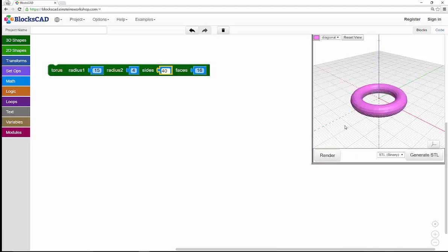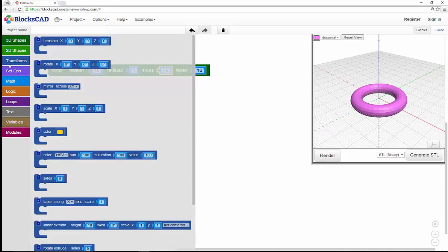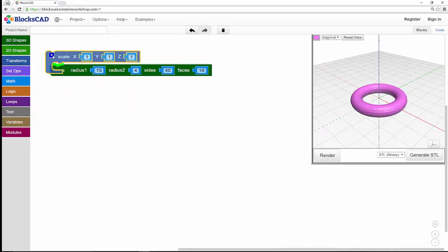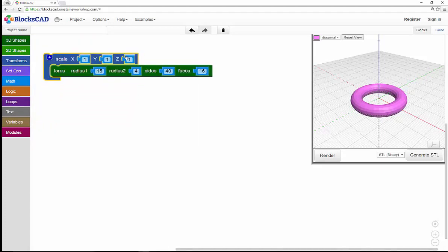To make it a usable bubble wand though, I want it to be a little bit thinner. I'll go to Transforms, select Scale, and flatten my ring just a little bit by changing Z to 0.5.